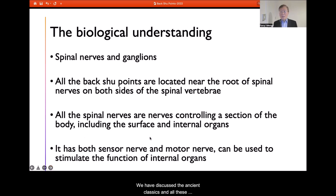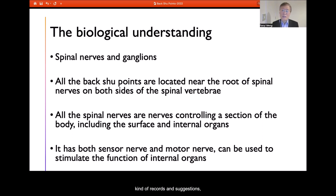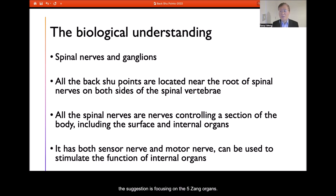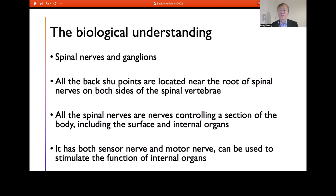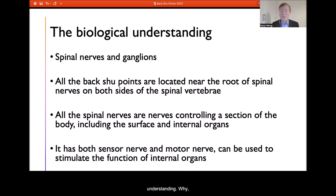We have discussed the ancient classics and their records and suggestions, which focus on the five Zang organs for tonification. Now we come to the modern understanding of why the back Shu point works so well.